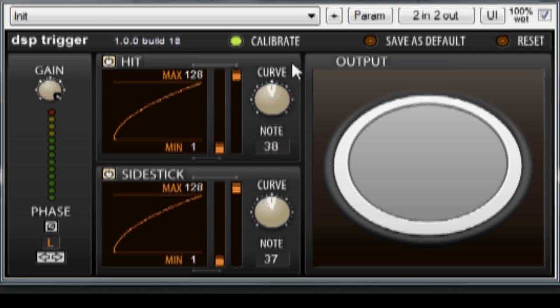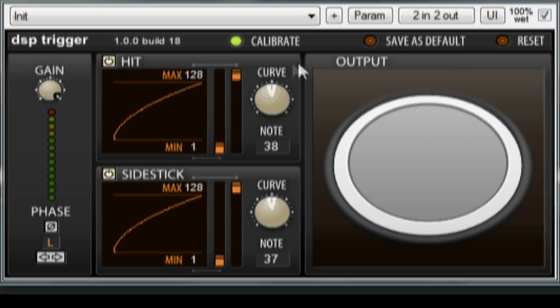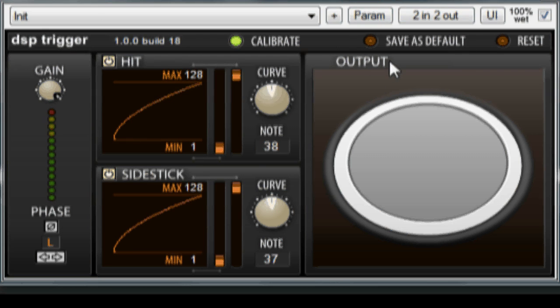Calibration settings are saved along with the project, but you can use the current settings as default for new instances of DSP trigger by clicking on the save as default LED.